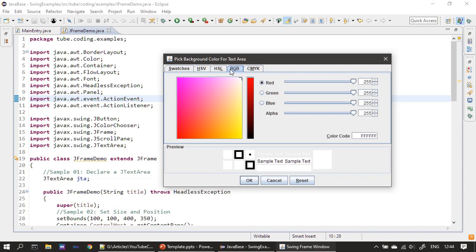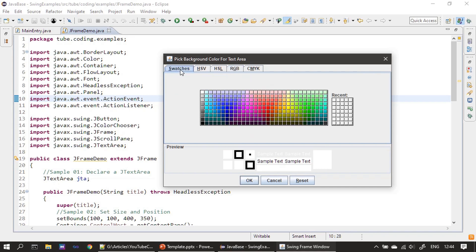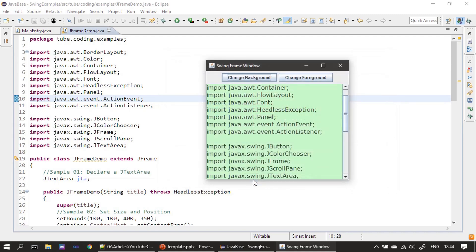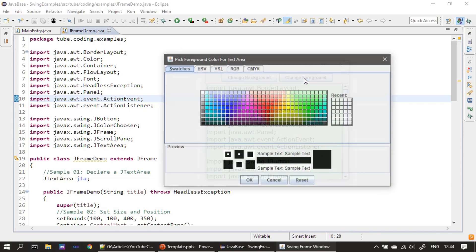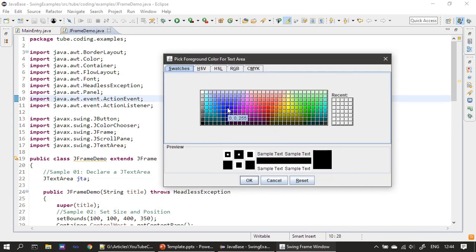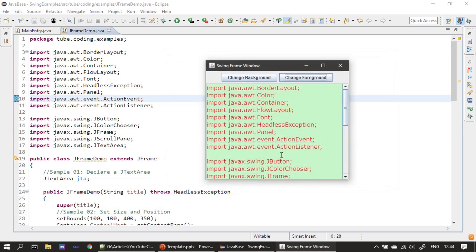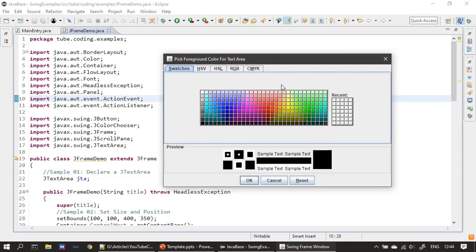Instead of using RGB, I'll go to the standard color swatches and pick a green background. You can see the text area is now set with a green background. Now we will set the foreground - I will choose a red color. And now you can see how to use the JColorChooser color picker dialog to dynamically set colors on a JTextArea.